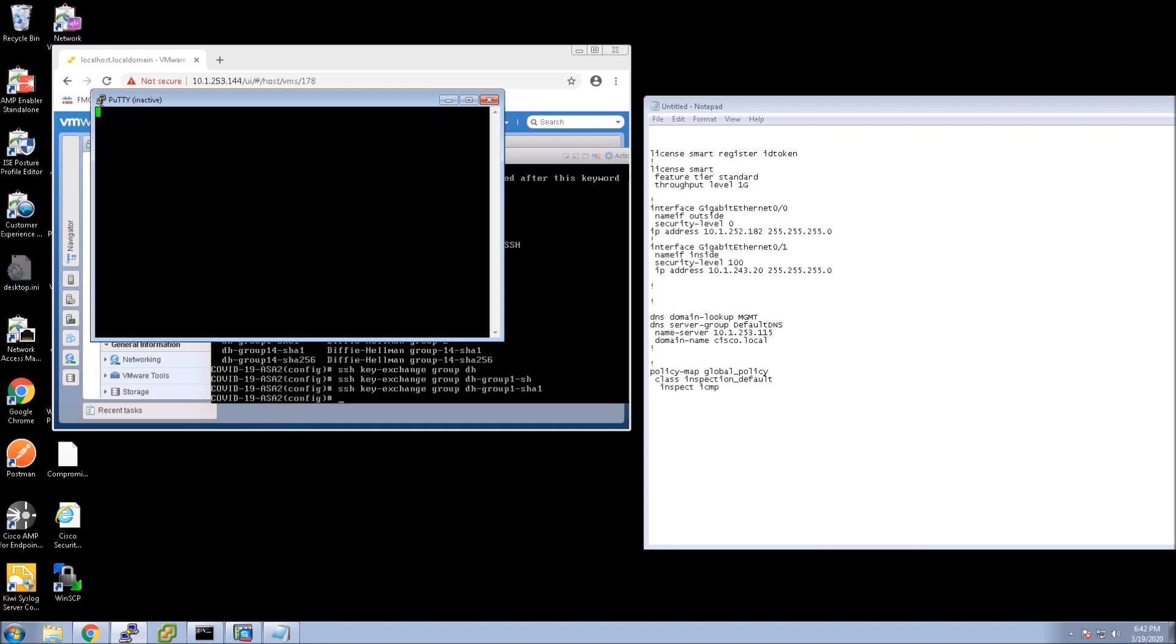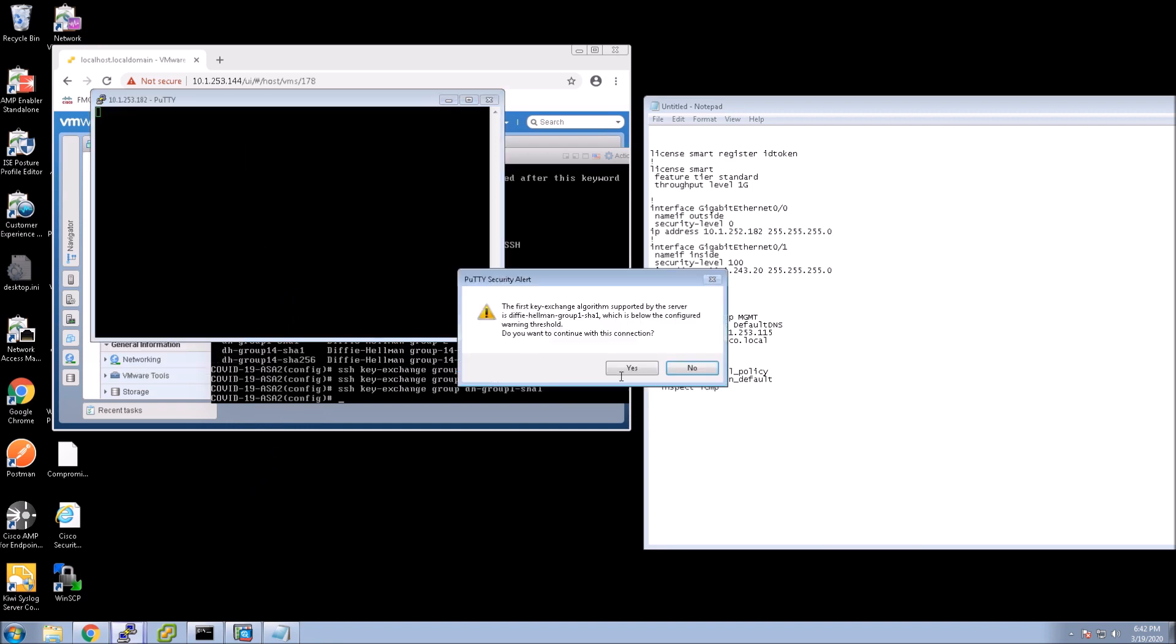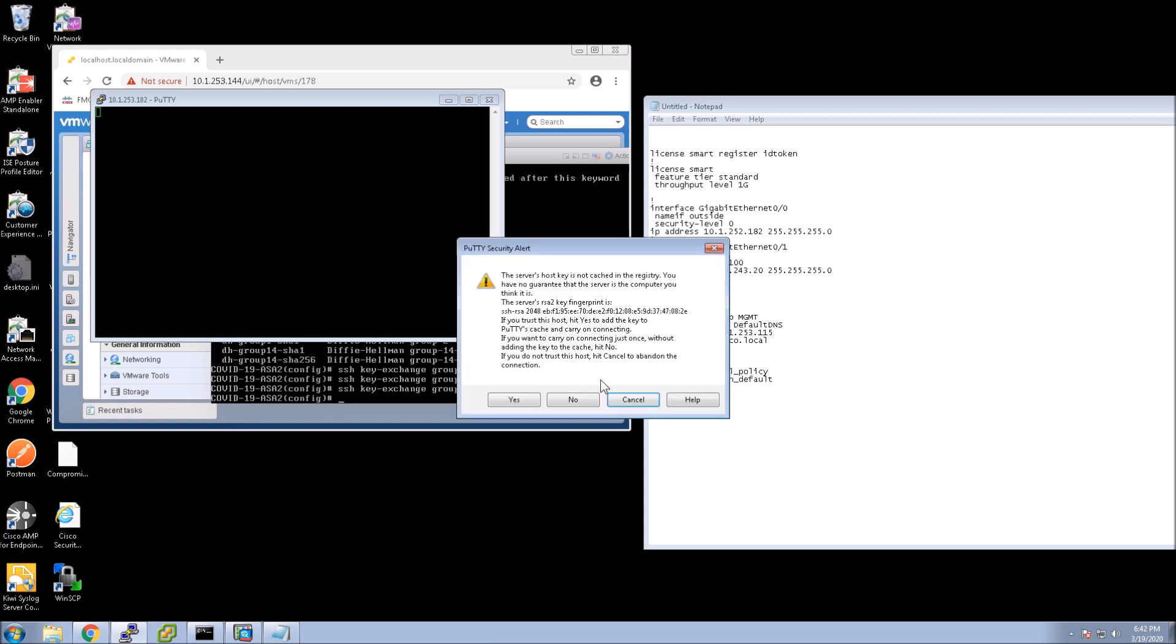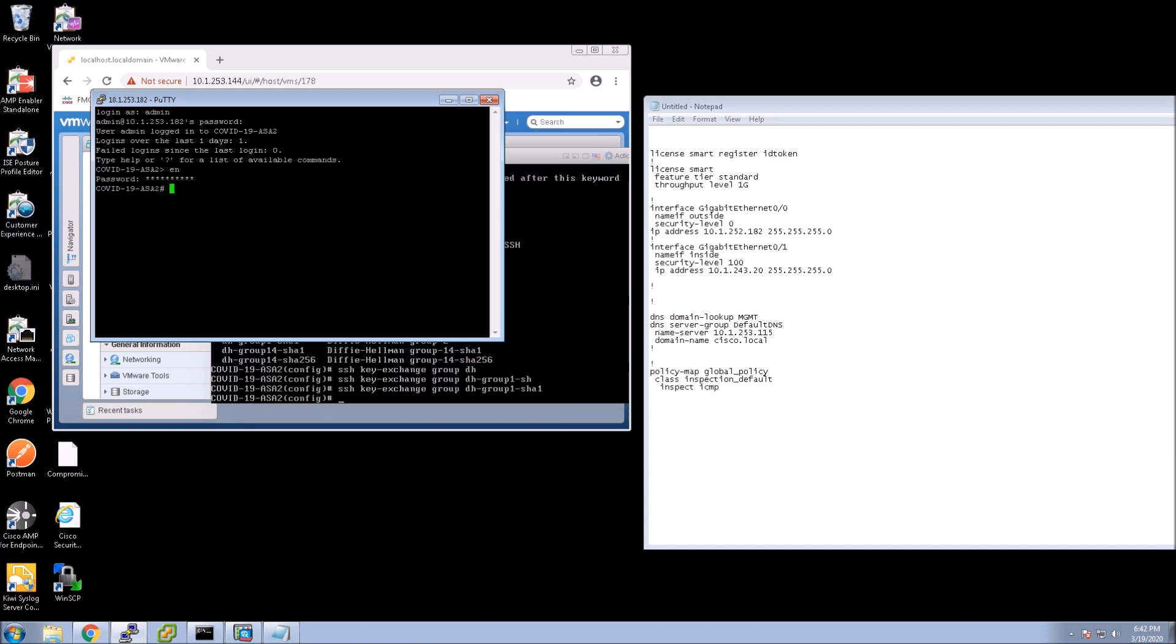So now what we're going to do is see if we can actually get into the box using PuTTY. Throw in our passwords here. All right.